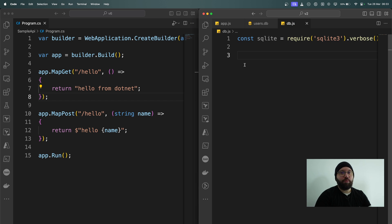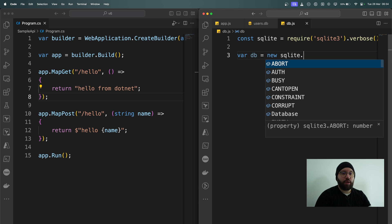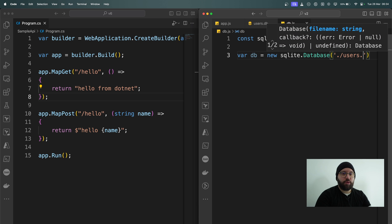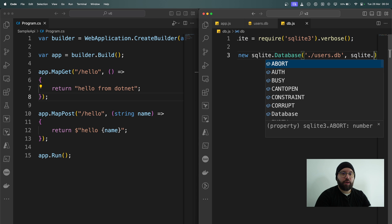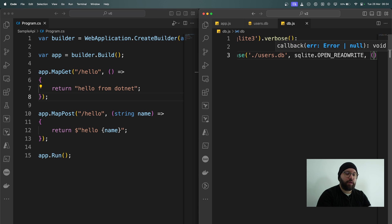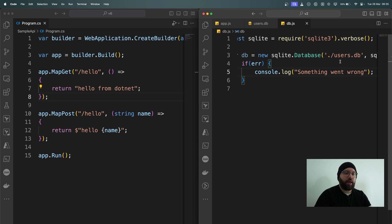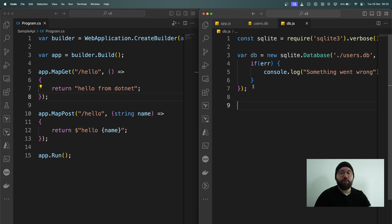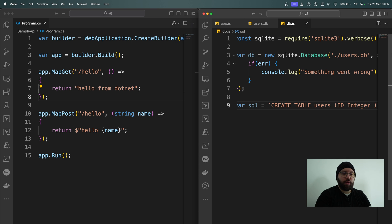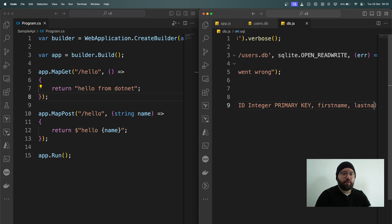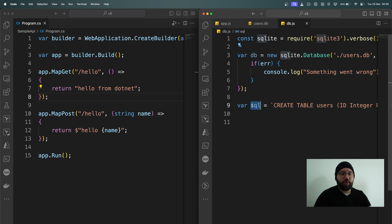Now I want to open a connection between my web API and my database. I'm going to put var db equal new sqlite.Database, specifying users.db, with sqlite.OPEN_READWRITE, and then handle any errors: if error, console.log something went wrong. Now I want to create my query to create my table. I'm going to put var sql equal, using back ticks, CREATE TABLE users with id as INTEGER PRIMARY KEY, then first name, last name, and email. Finally I'm going to put db.run and pass my sql.